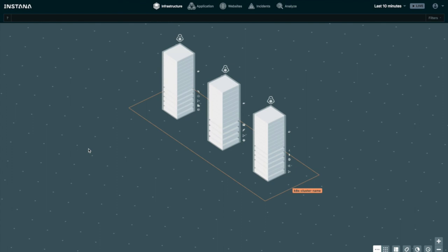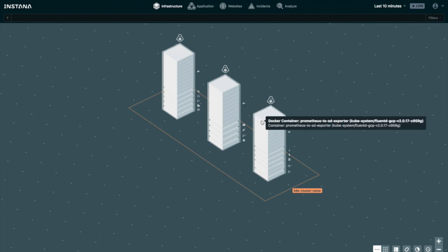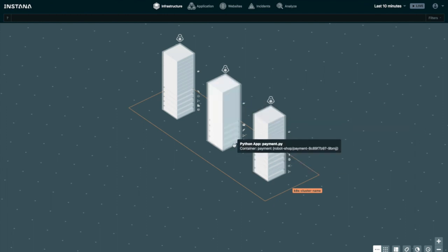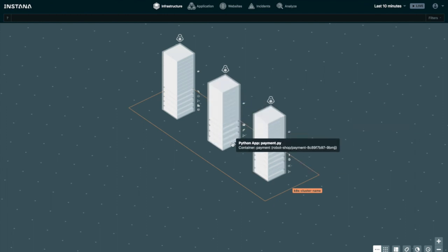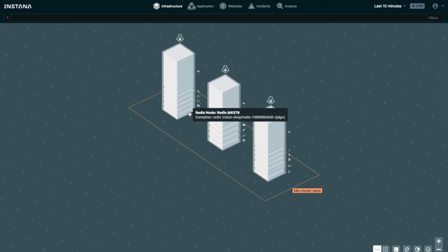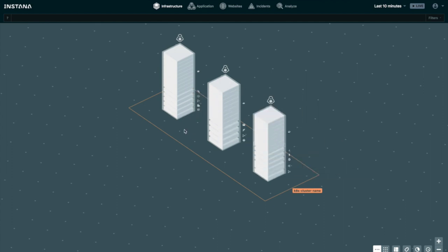After a little while, you should see the three nodes of the Kubernetes cluster and the various services of the robot shop, all automatically discovered and monitored.